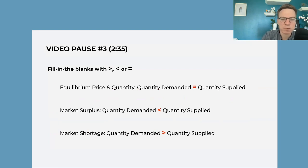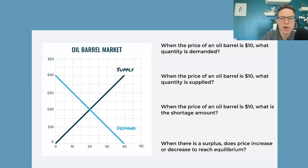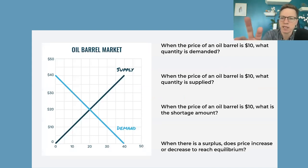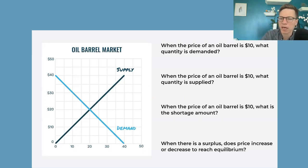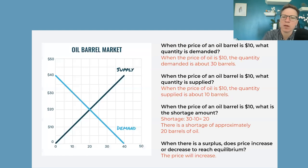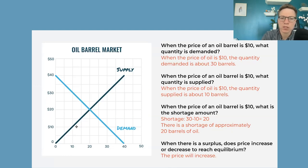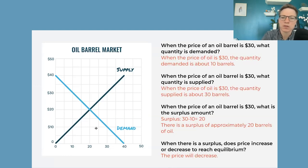That leads to more questions from the video, and then a review slide on their student activity sheet — thinking through: if the price is too high, what's going to happen? If the price is too low, what's going to happen? For example, when the price is 10, the quantity demanded will be 30 but the quantity supplied will be 10, so we'll have a shortage. Then there's a scenario that goes through a surplus when the price is too high.